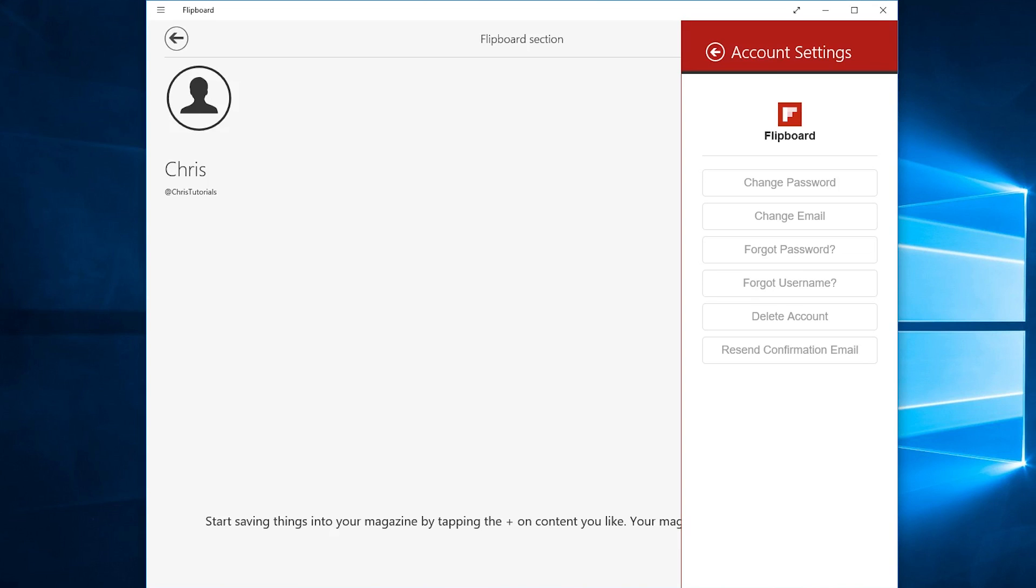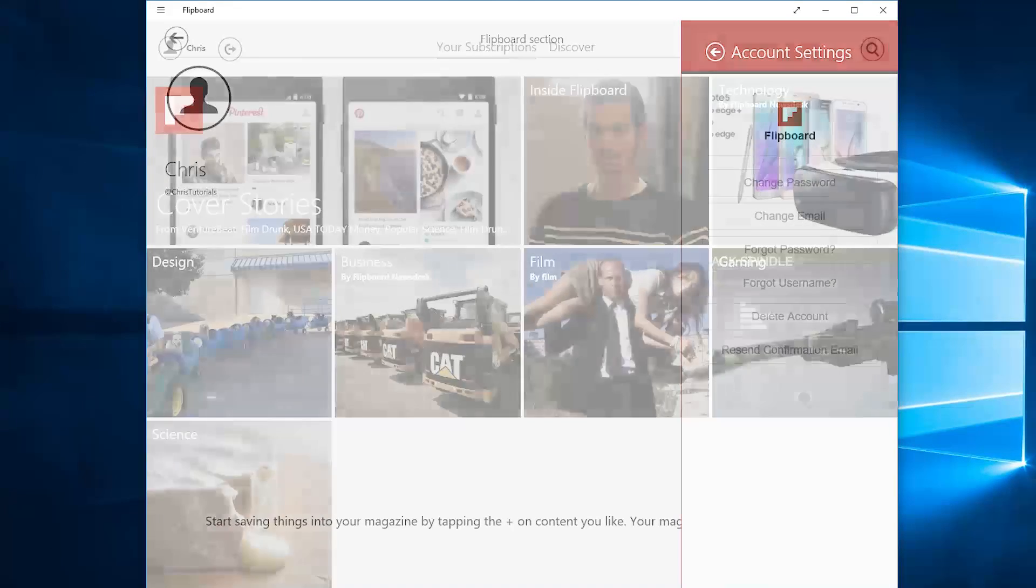You can basically change all the things you would expect: email, password, get information about your lost username or your last password and even delete your account.